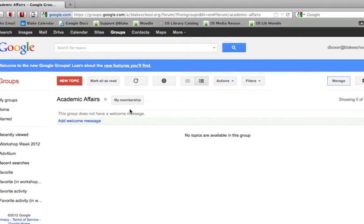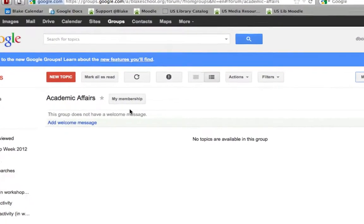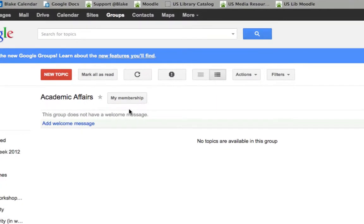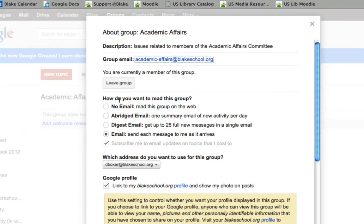To edit my membership settings within a group, I need to select one of the groups that I participate in — in this case, Academic Affairs — and change my membership by selecting the My Membership button.